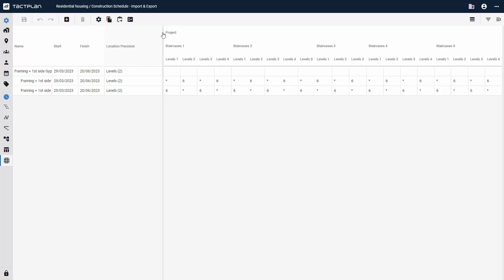It's also possible to see the duration on specific locations, where a star means that a task isn't on that location, and a number indicates the duration.